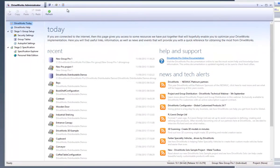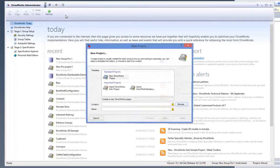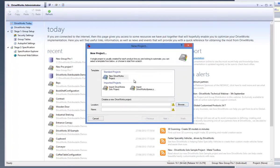click onto the arrow button next to the Projects button which is located above the DriveWorks Administrator command bar and click on New Project.